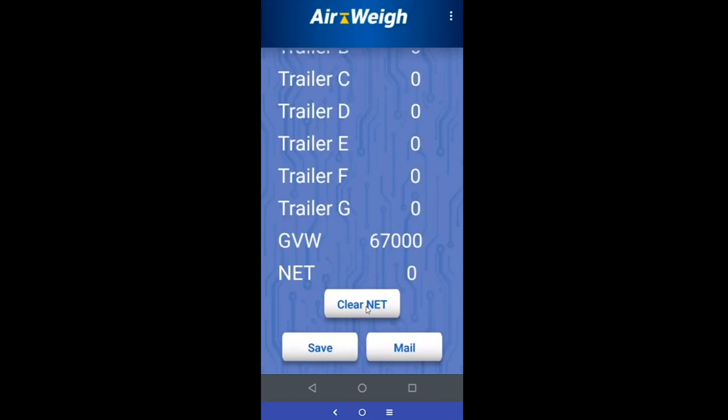If you're not familiar with the net weight feature and want to learn more, refer to your user manual — it will cover the net weight feature in more depth.